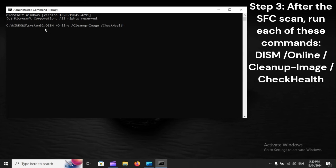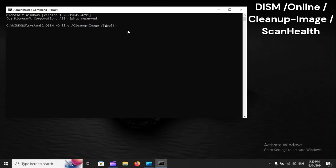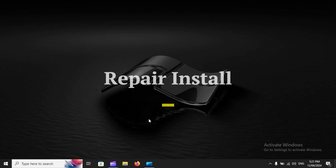Step 3: After the SFC scan, run each of these DISM commands: DISM /Online /Cleanup-Image /CheckHealth, DISM /Online /Cleanup-Image /ScanHealth, DISM /Online /Cleanup-Image /RestoreHealth, and DISM /Online /Cleanup-Image /RepairInstall.